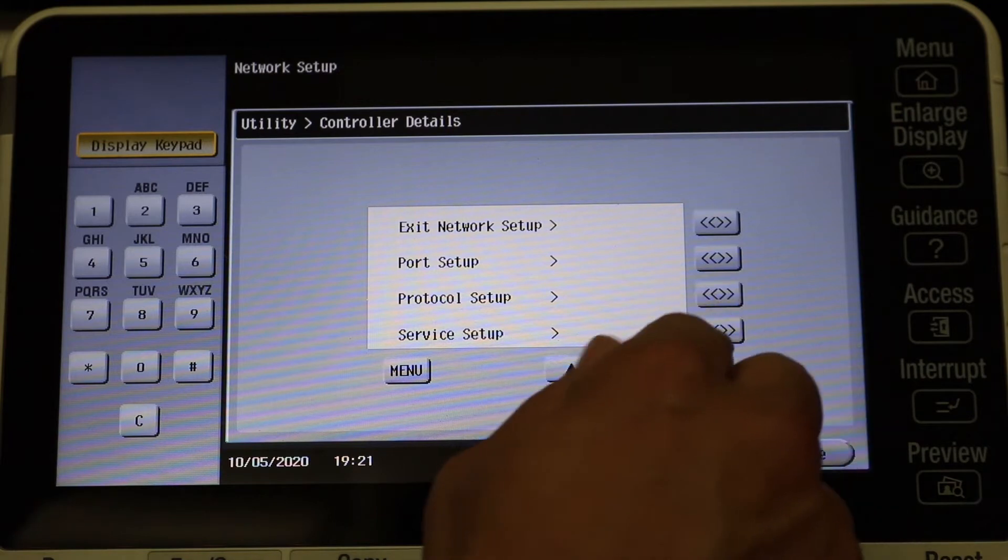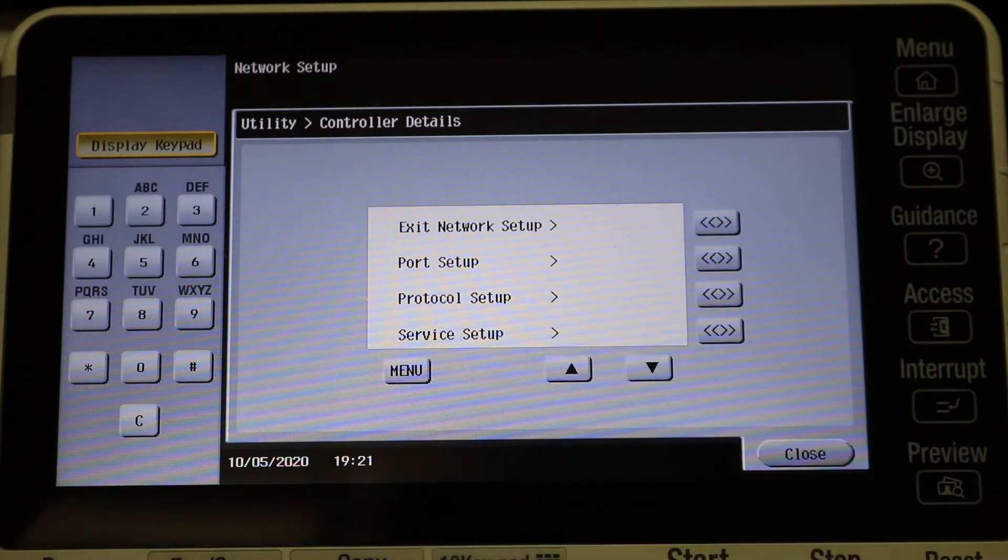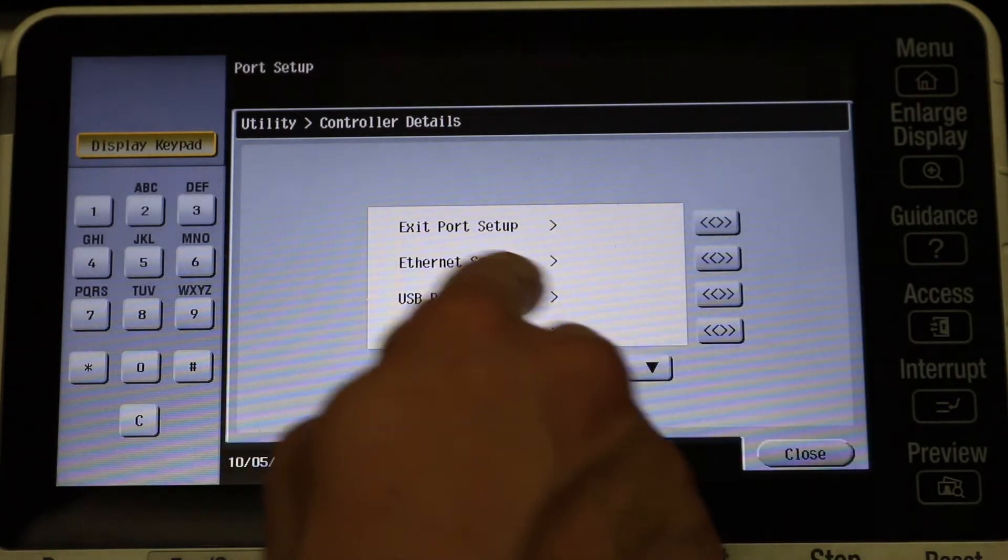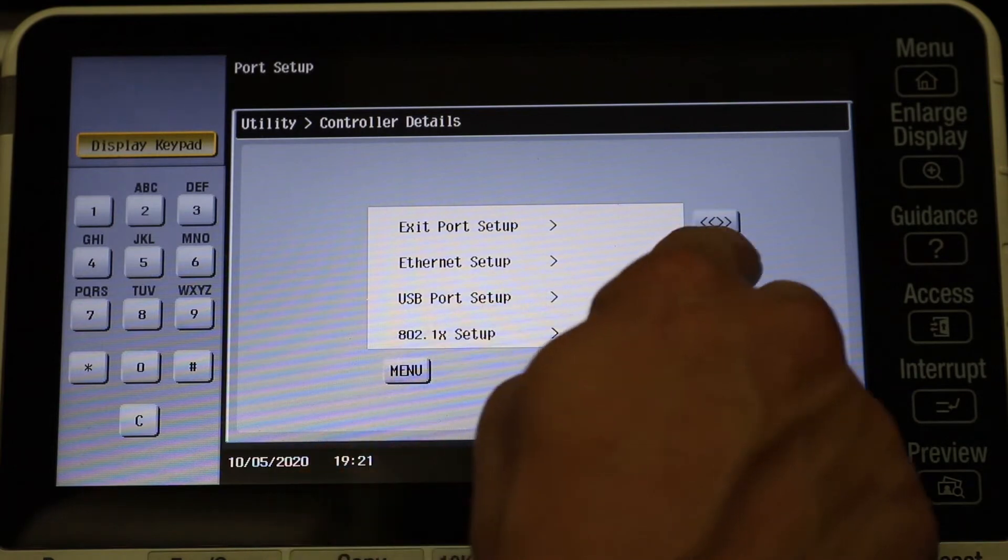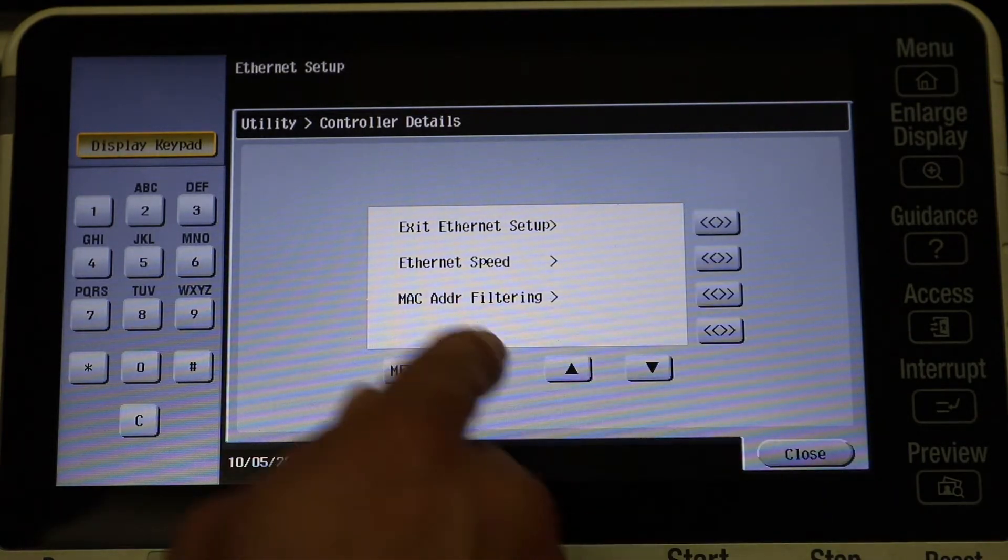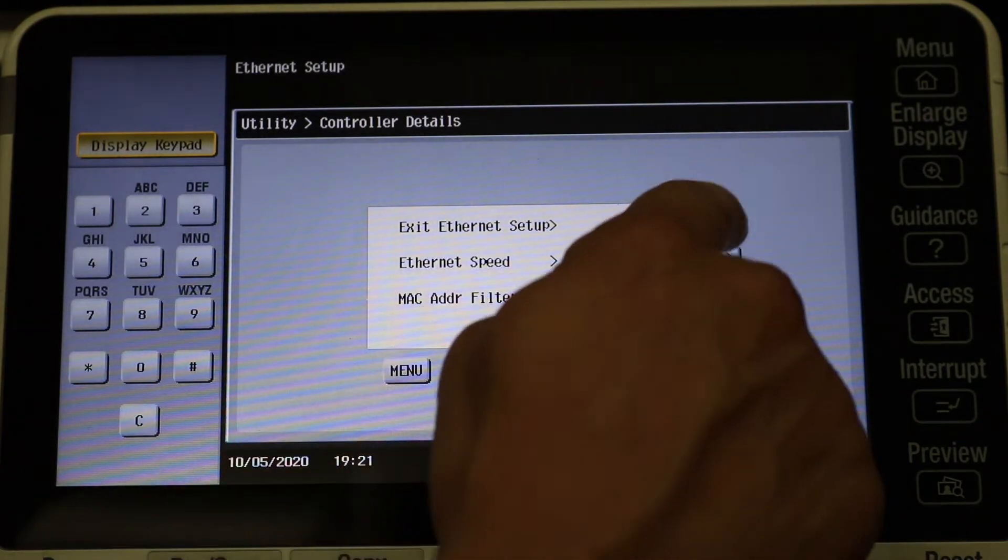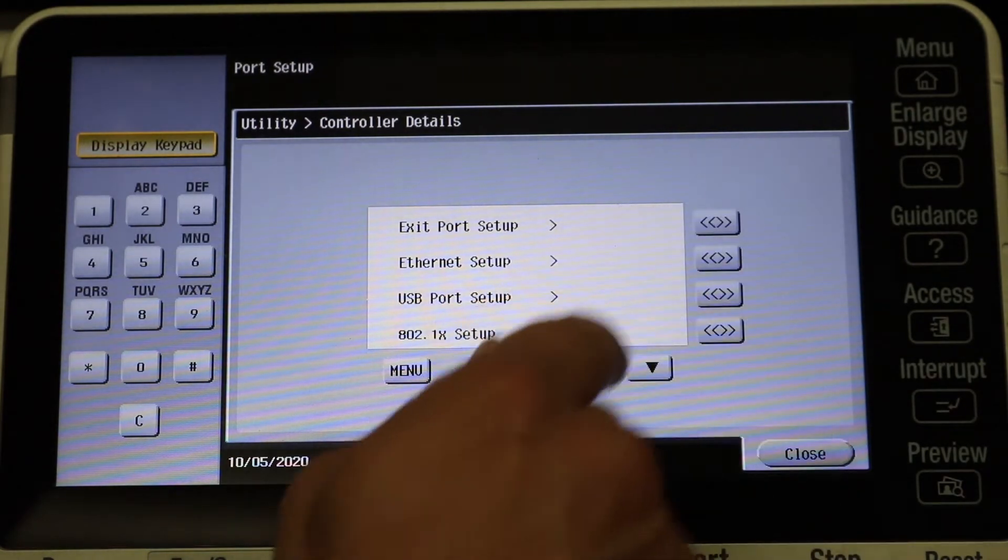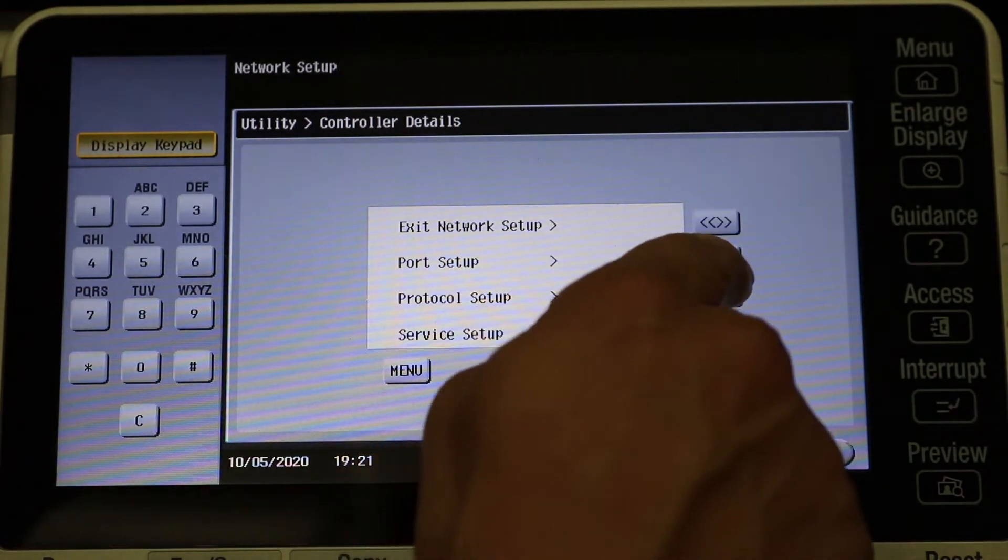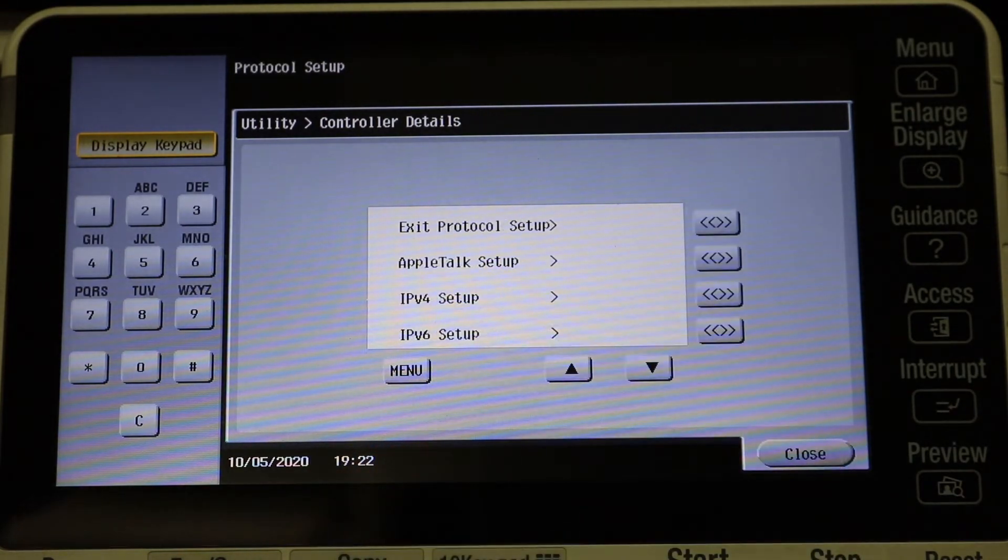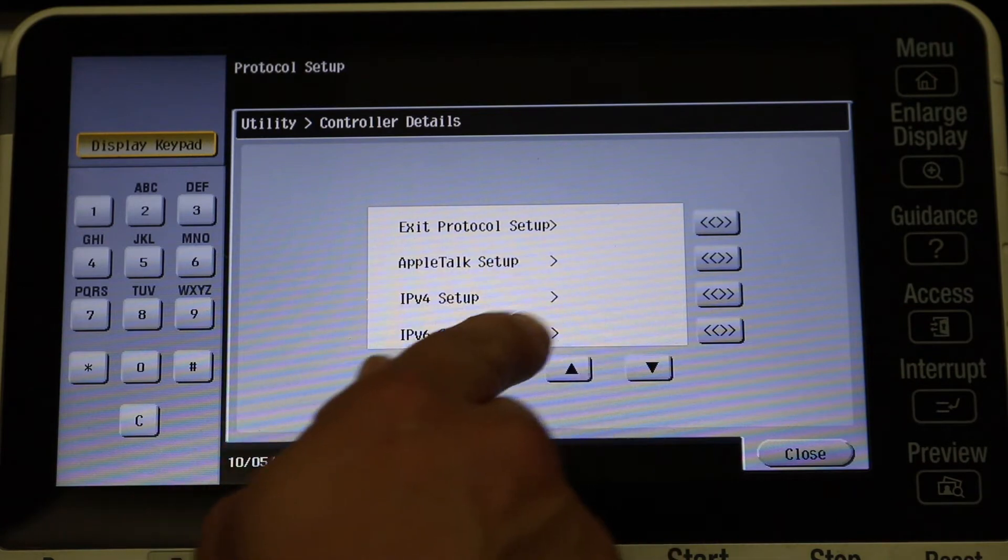And I'm just checking to see if there's any more options. It doesn't look like there's any. Let's just go to Port Setup. You have Ethernet, USB. I'm going to click Ethernet. You have Internet Speed and MAC Address Filtering, so I'm just backing out of there because there's nothing there that I like.